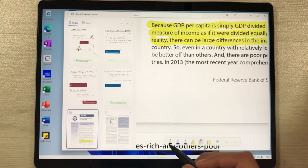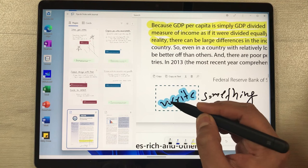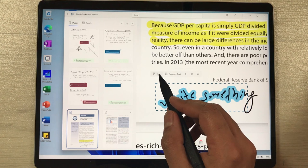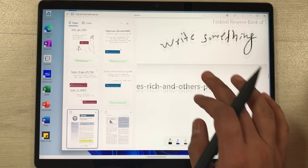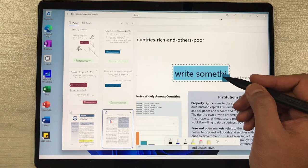The next feature is about the pen button. If you write something and want to highlight it, press the pen button and drag to select the writing. Double-tap to select the complete writing. You can then copy it as text — paste it and it will convert your handwriting into typed text.